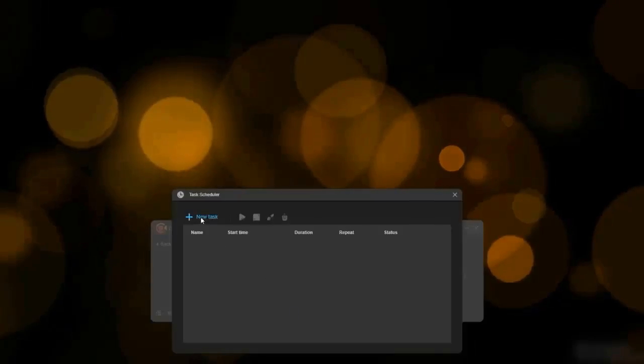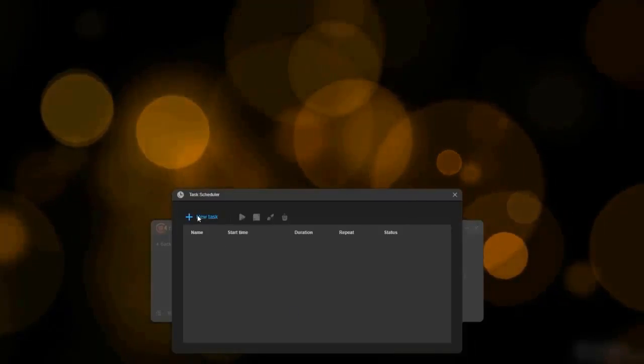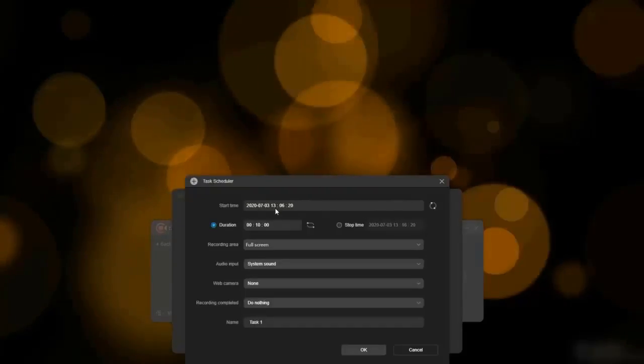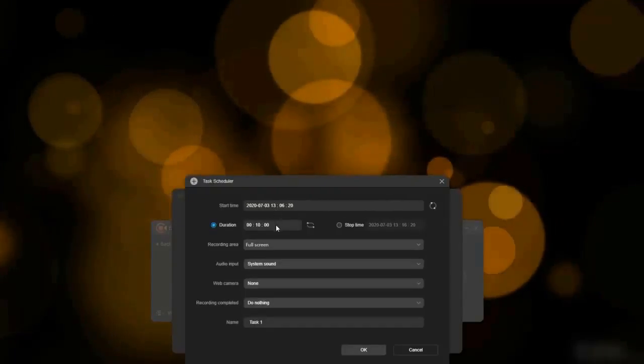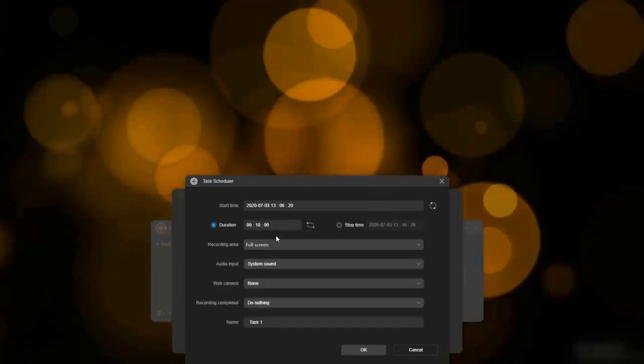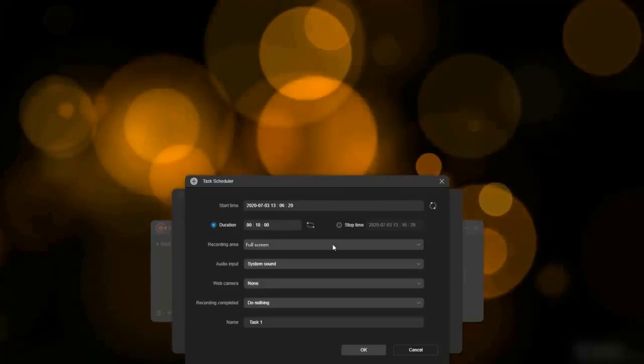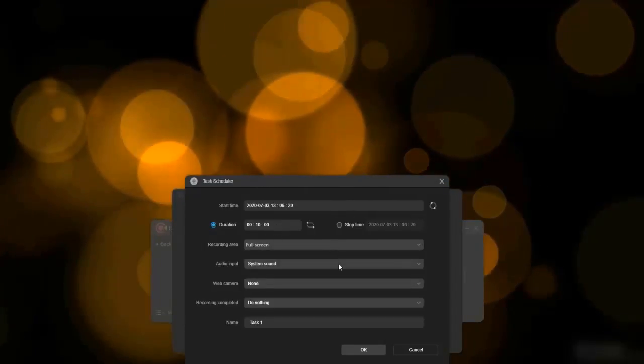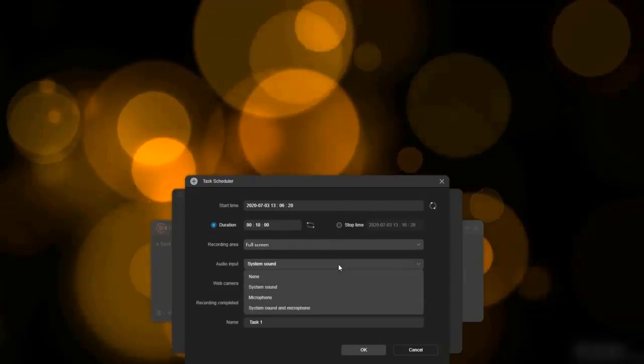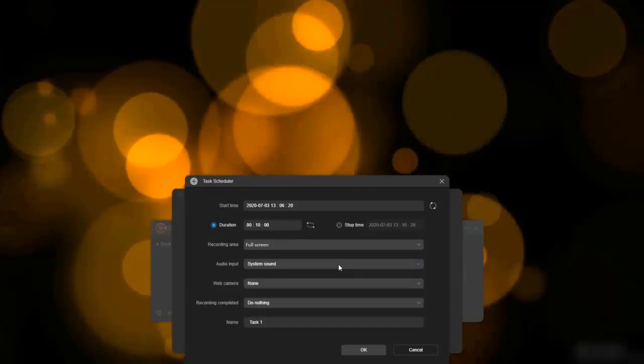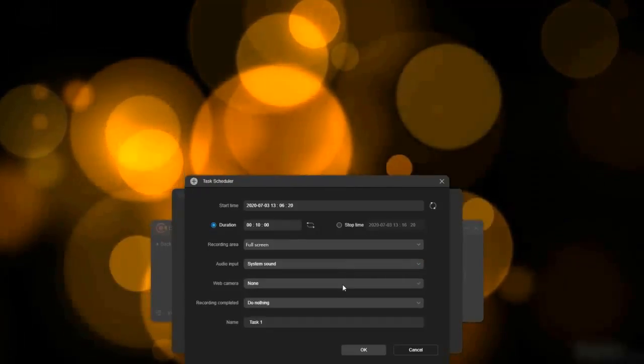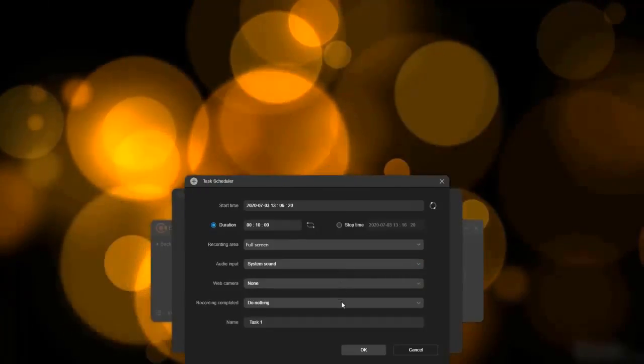Task scheduler allows you to set start time, duration, stop time, recording area, audio input, and so much more for the recording so that you don't need to supervise the recording the whole time.